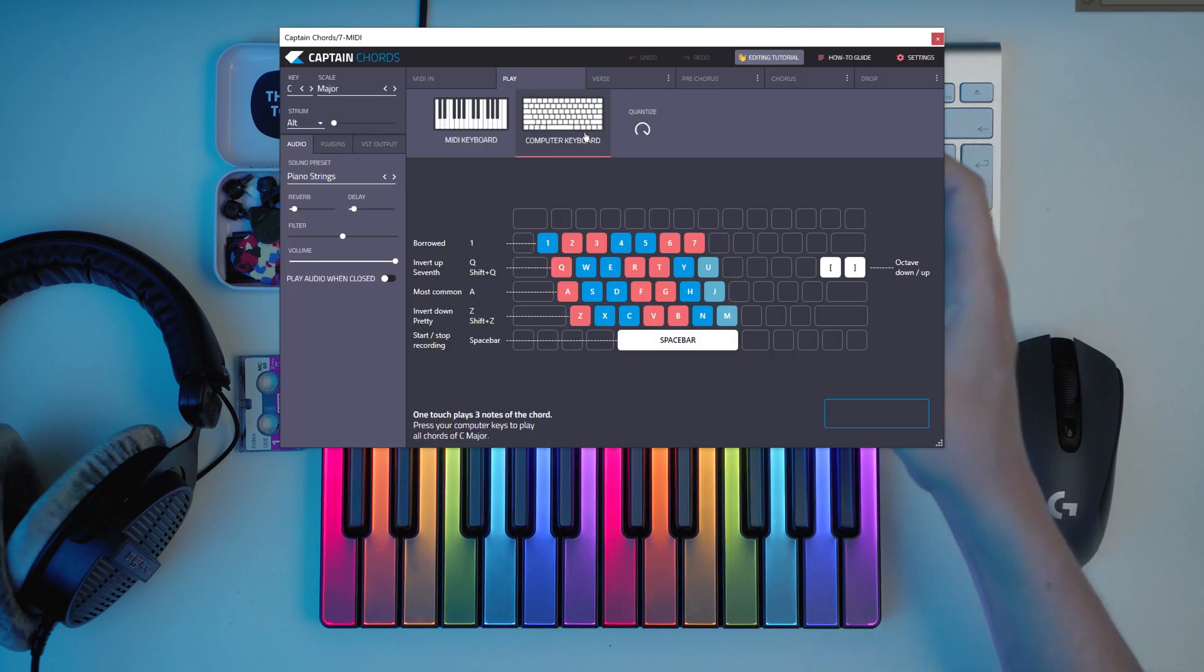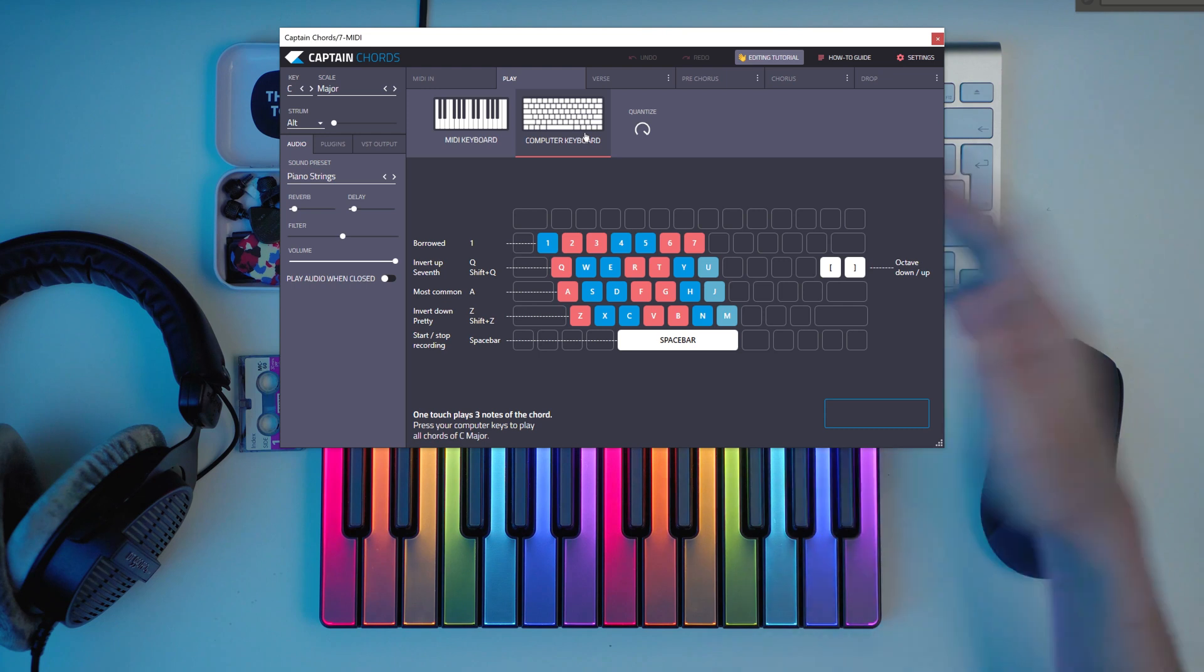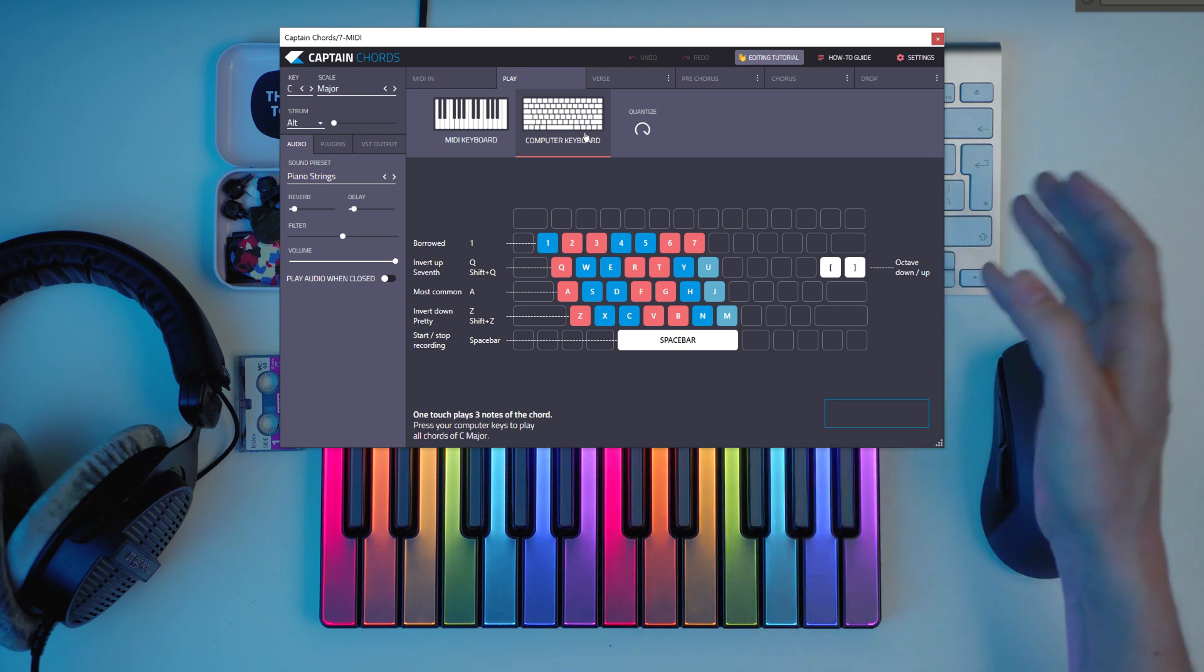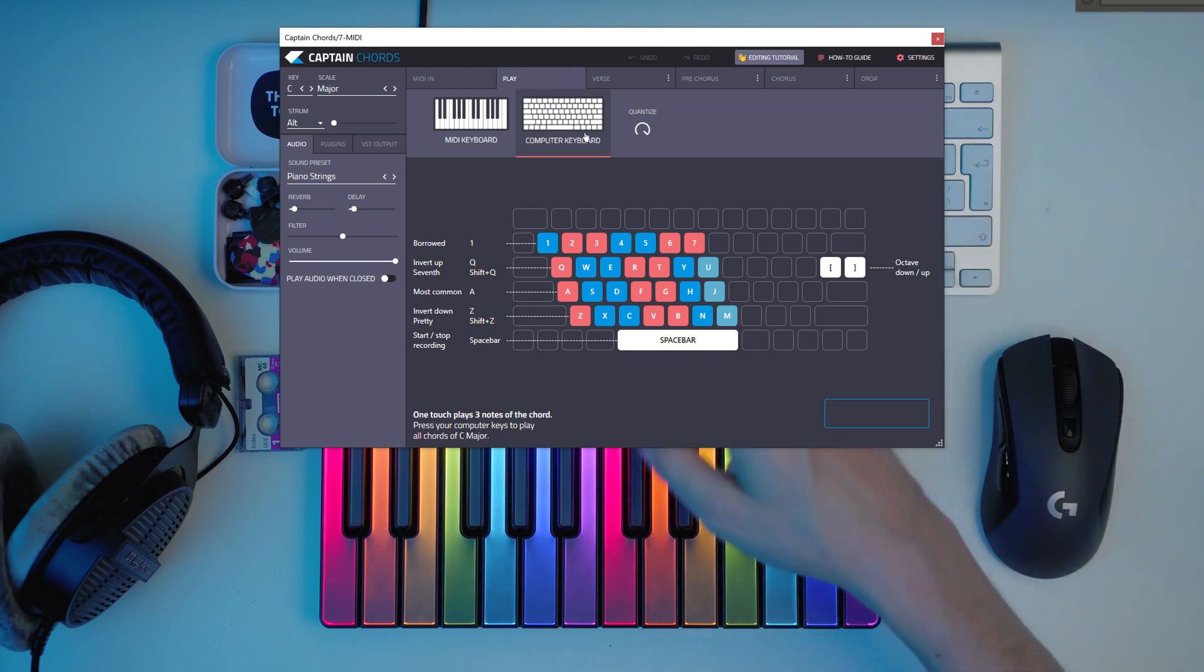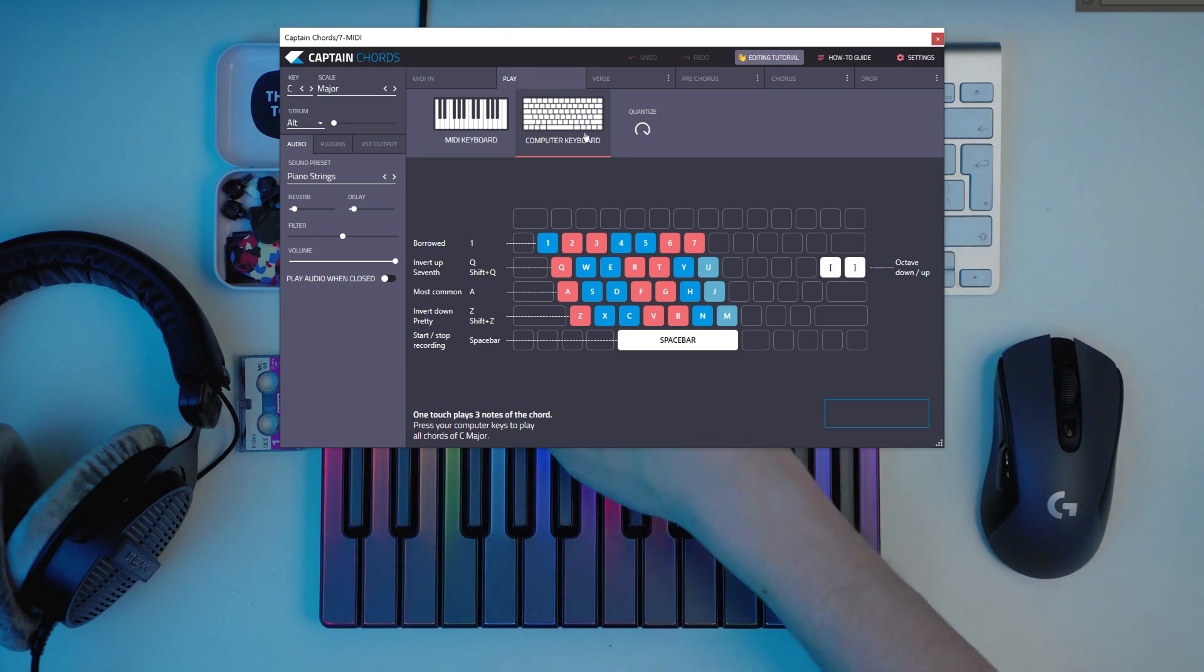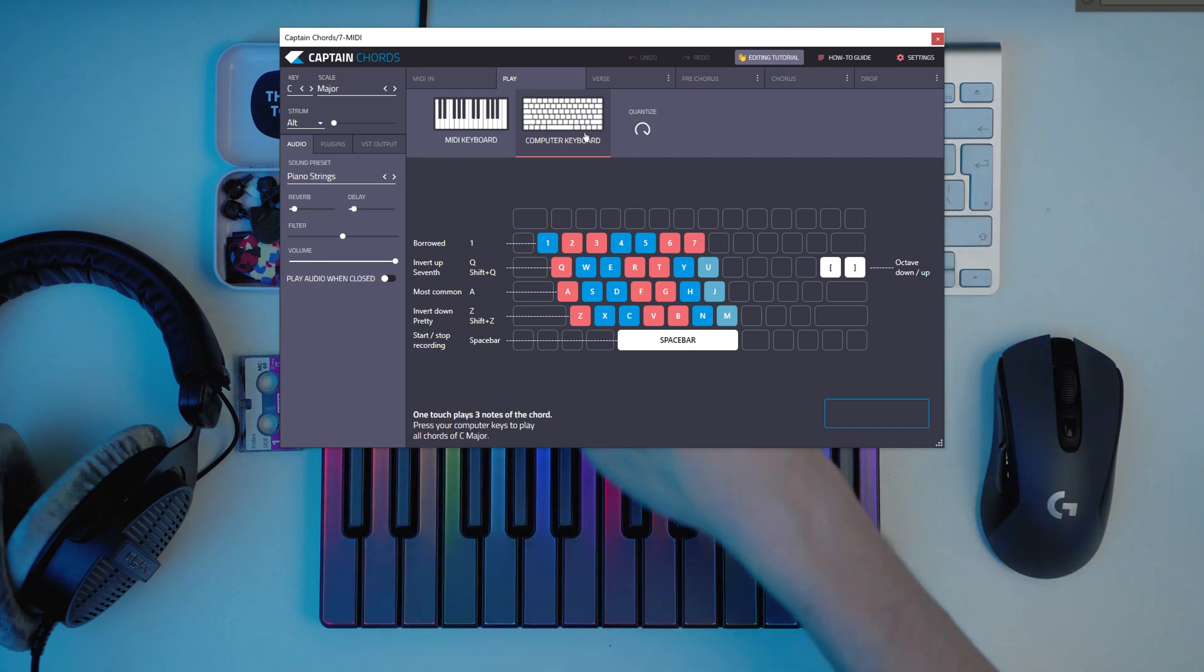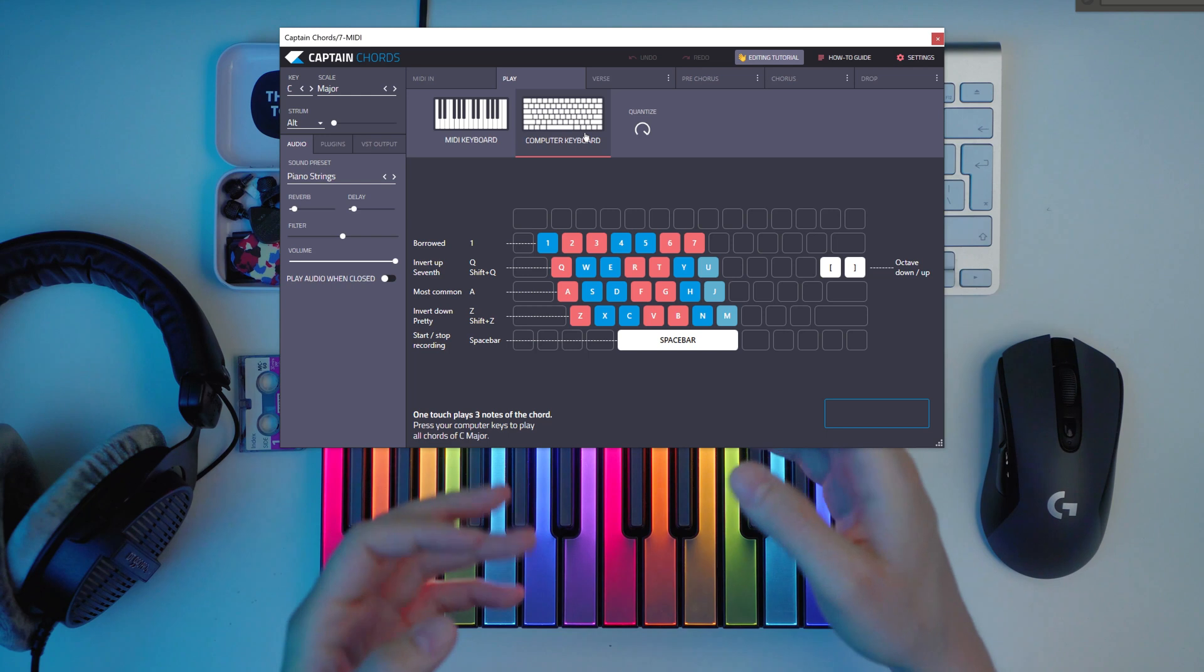People talk about chords in the sense of 1, 5, 6, 4 and all of that. And that's because you can select any key. You can play the first chord and the fifth chord and the fourth chord. It's always the same pattern.